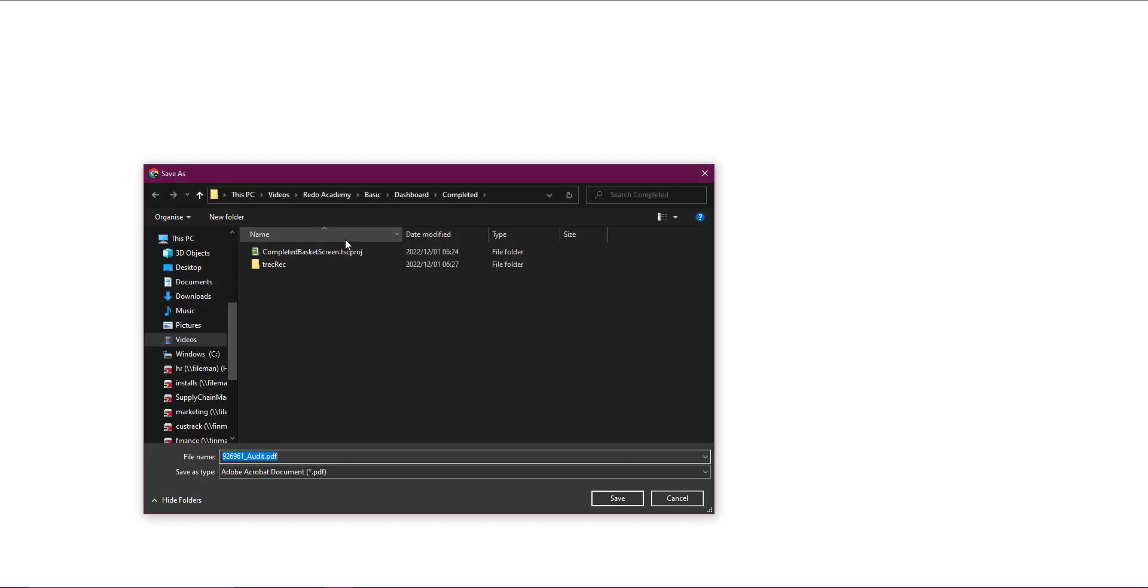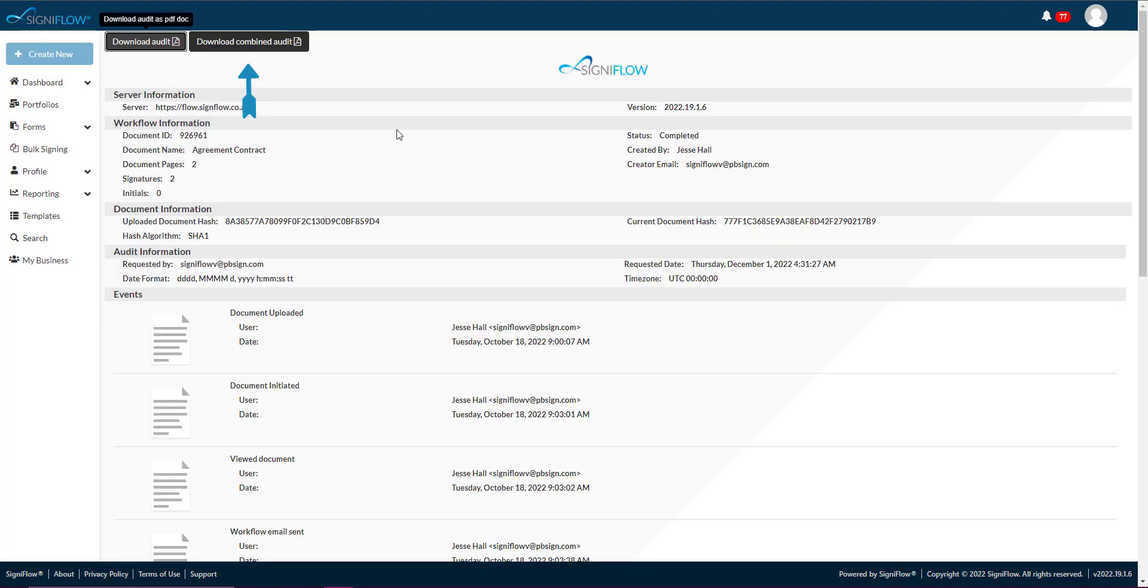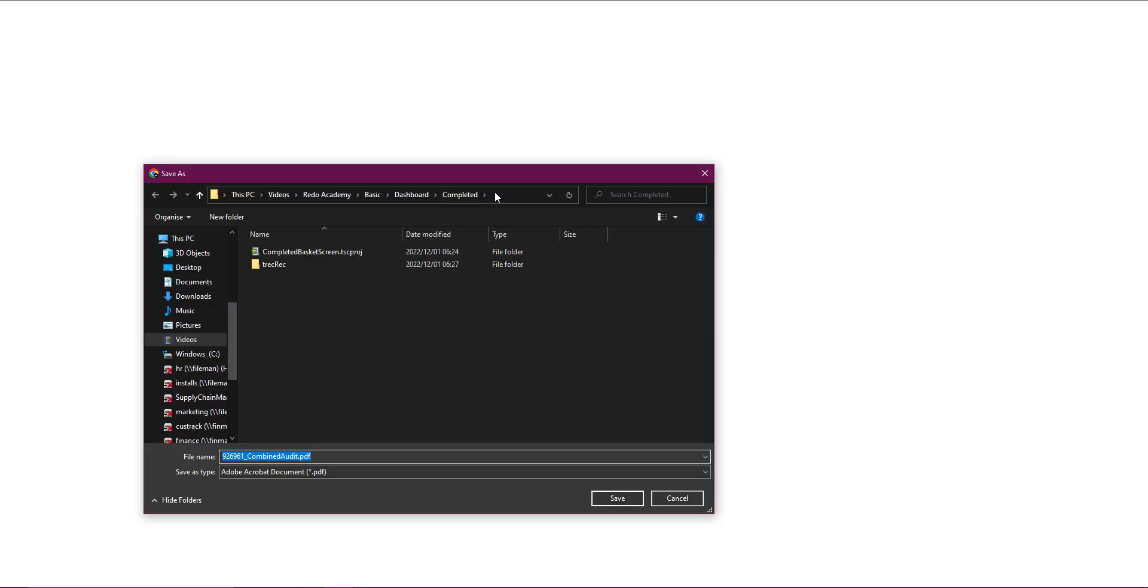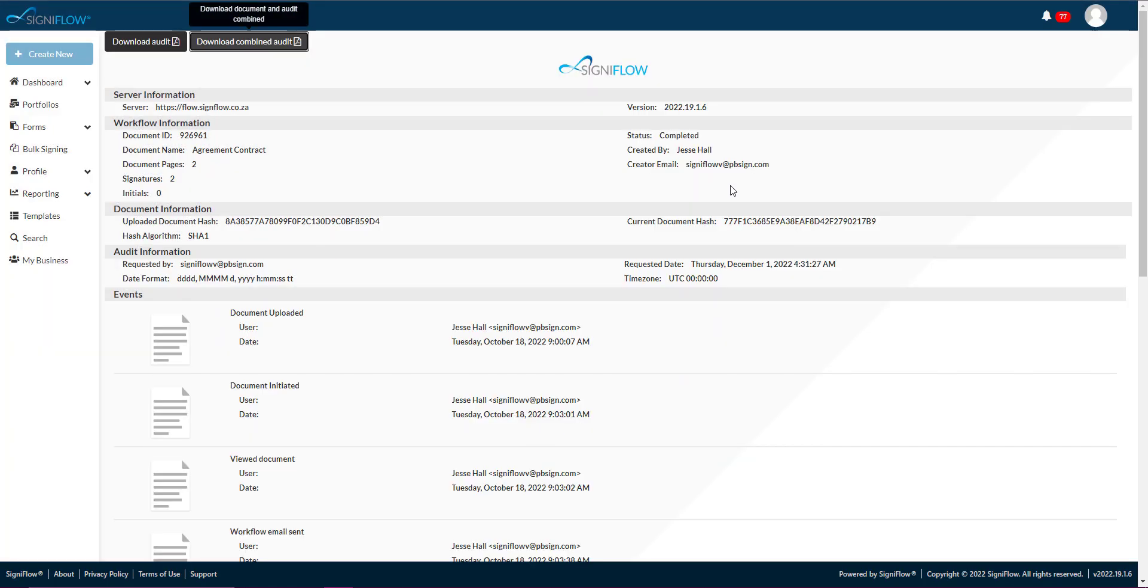You can download the document's audit trail as a PDF document by clicking on the Download Audit button. You can also download the document's combined audit trail by tapping on the Download Combined Audit button.